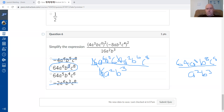That completes the review. You should now be ready to take the 9a point three test.